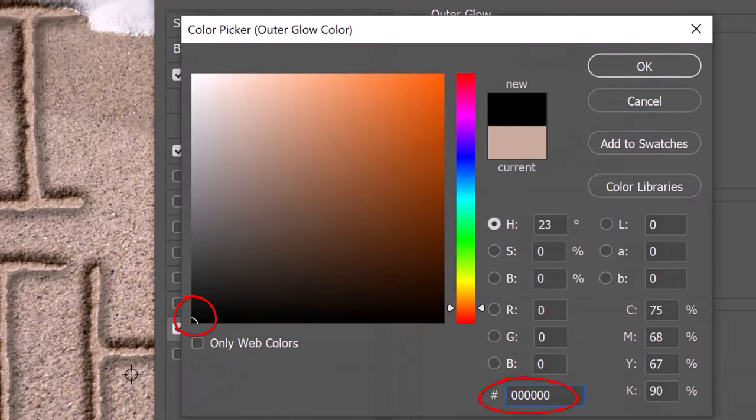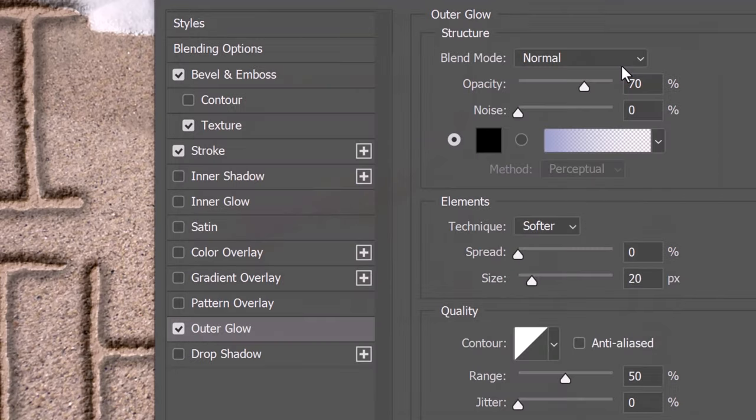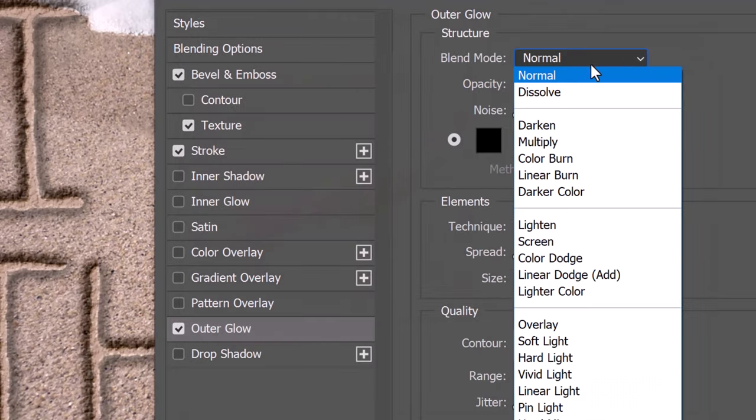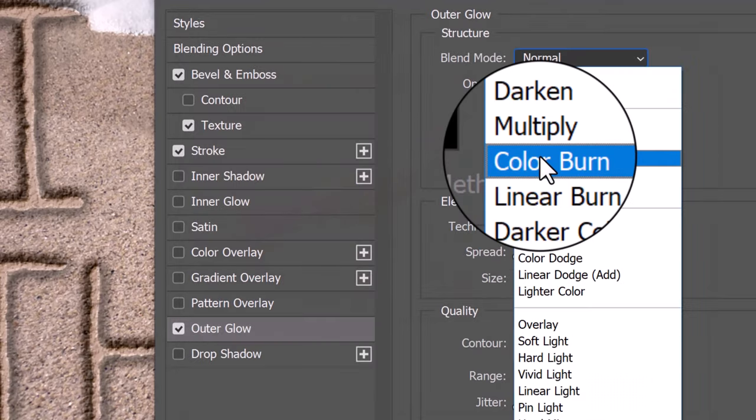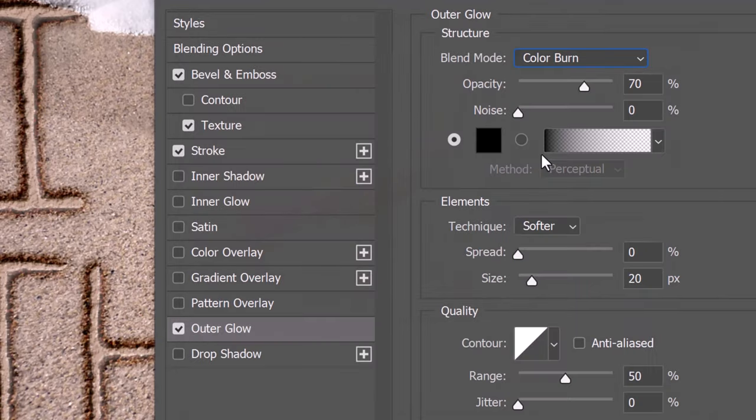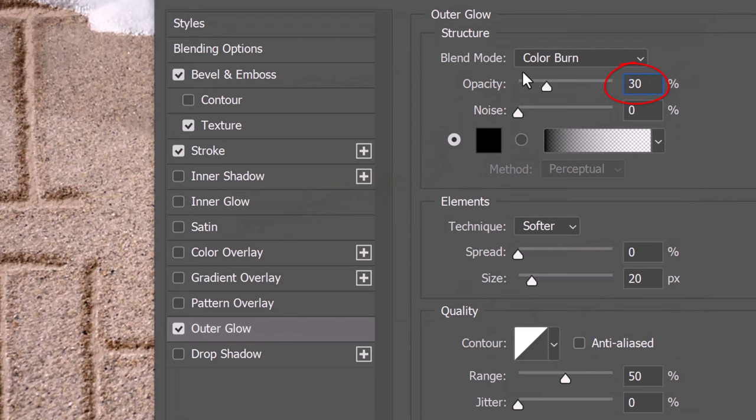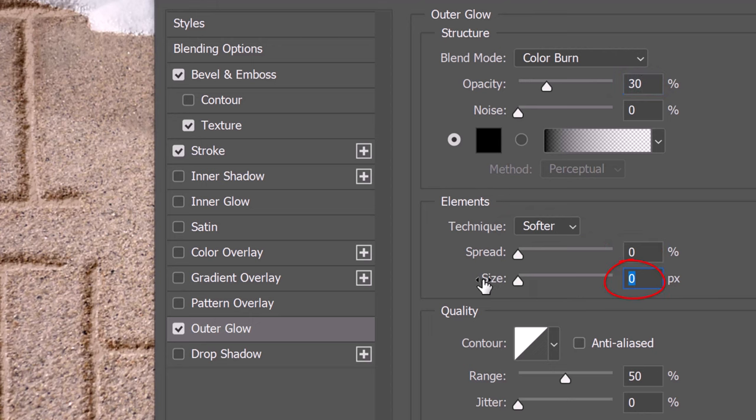Pick Black. The Blend Mode is Color Burn and the Opacity is 30%. The Technique is Softer, the Spread is 0% and the Size is 0 pixels.